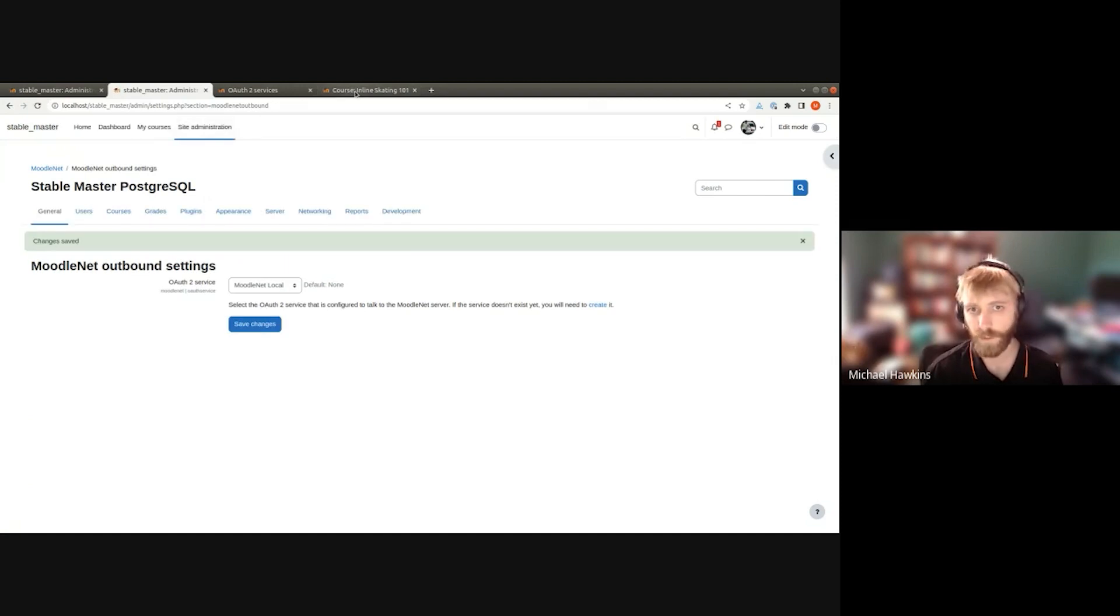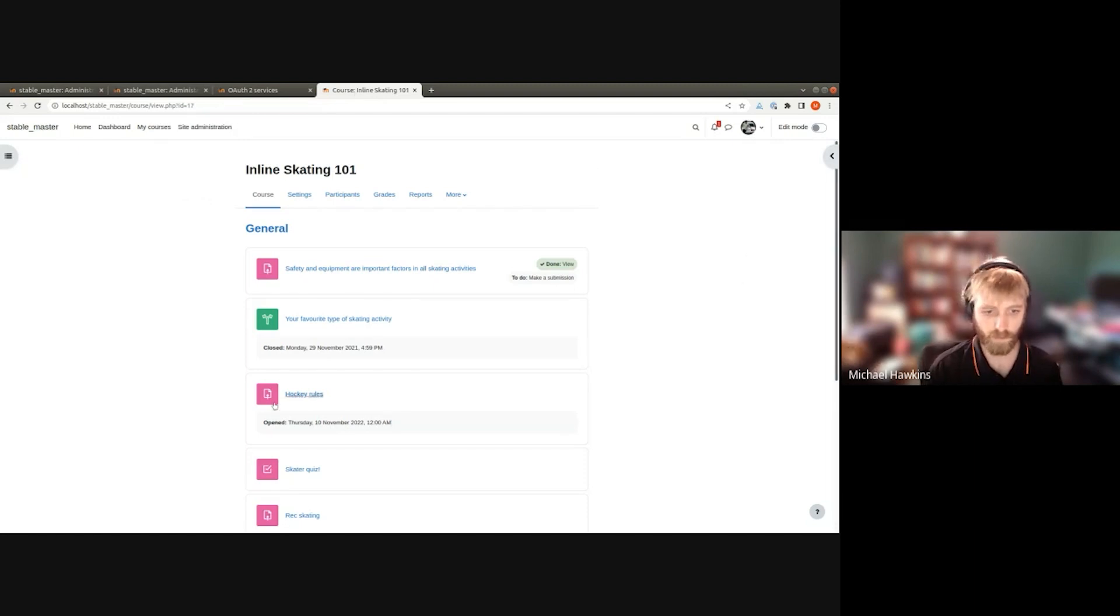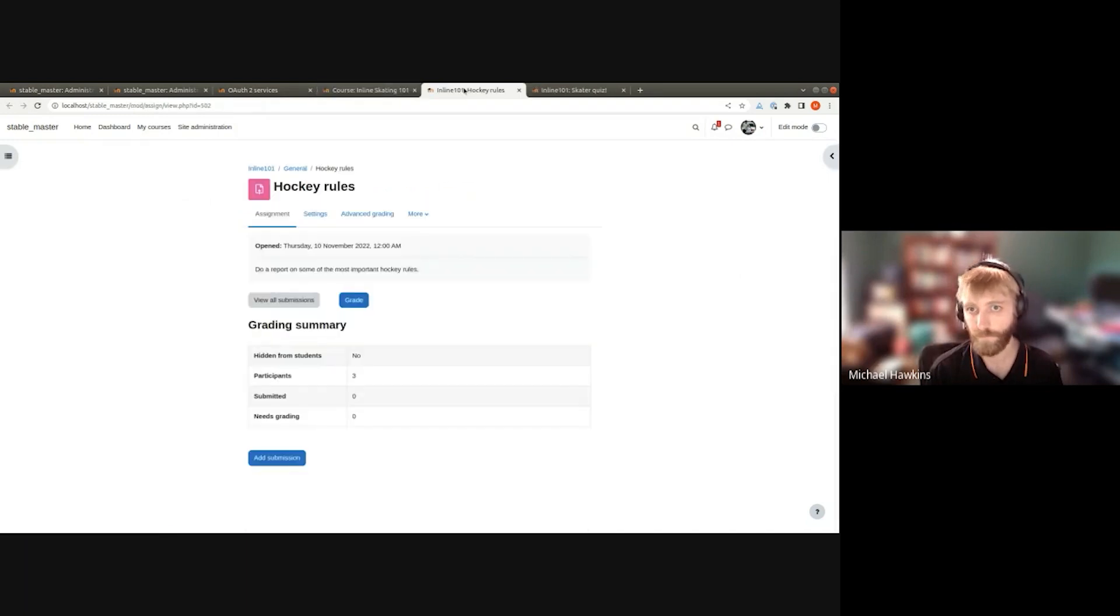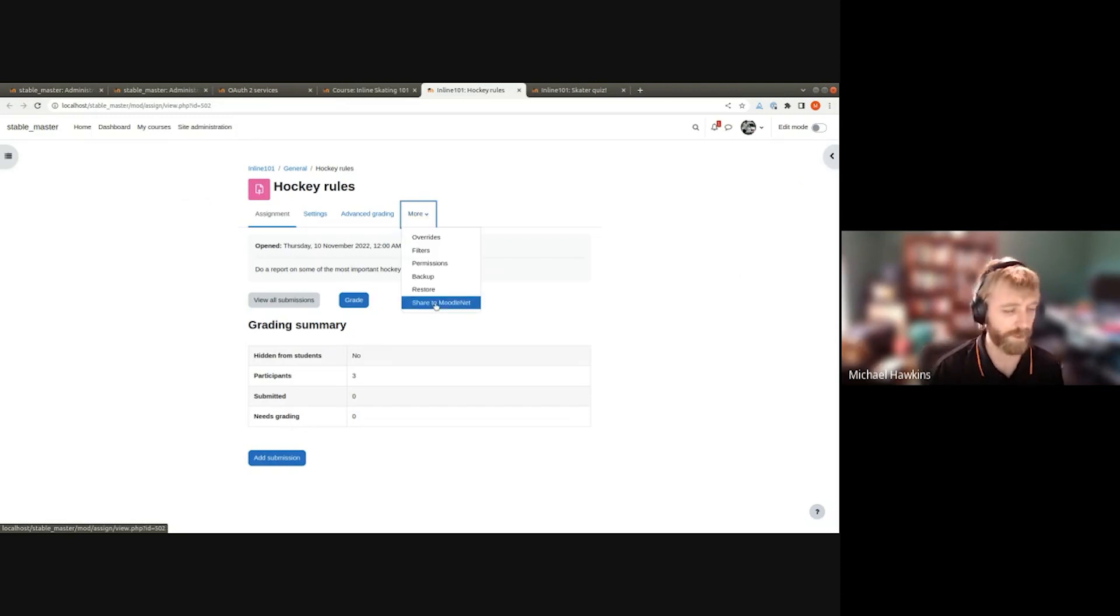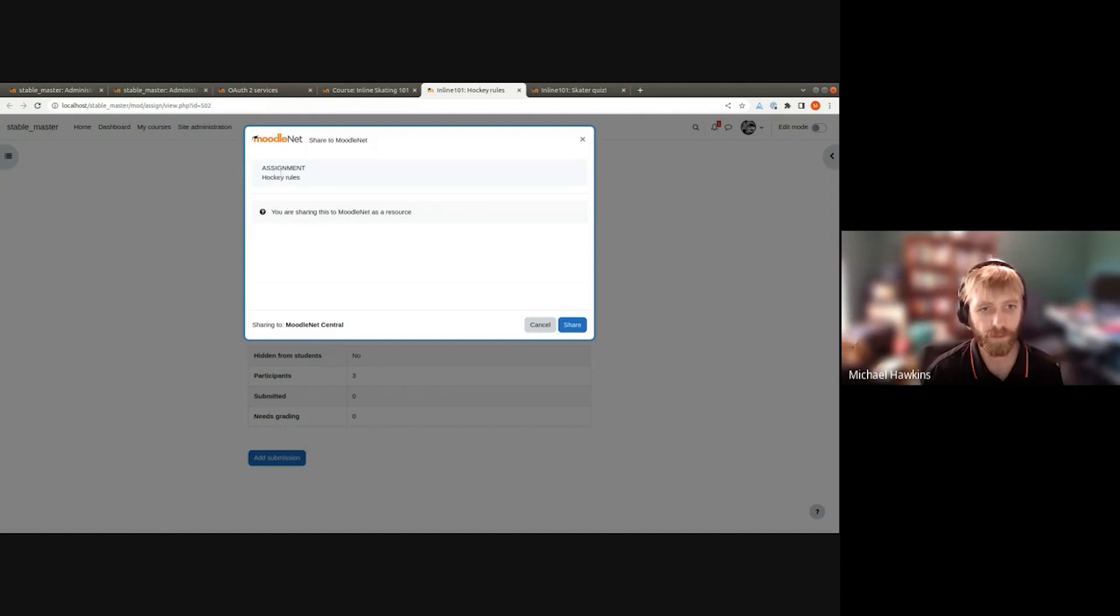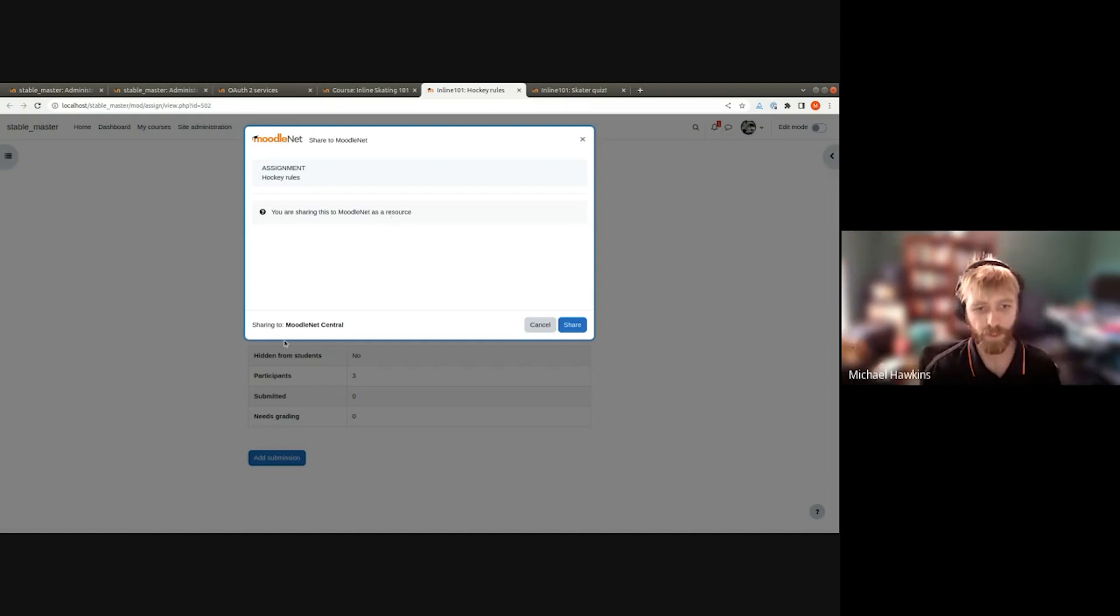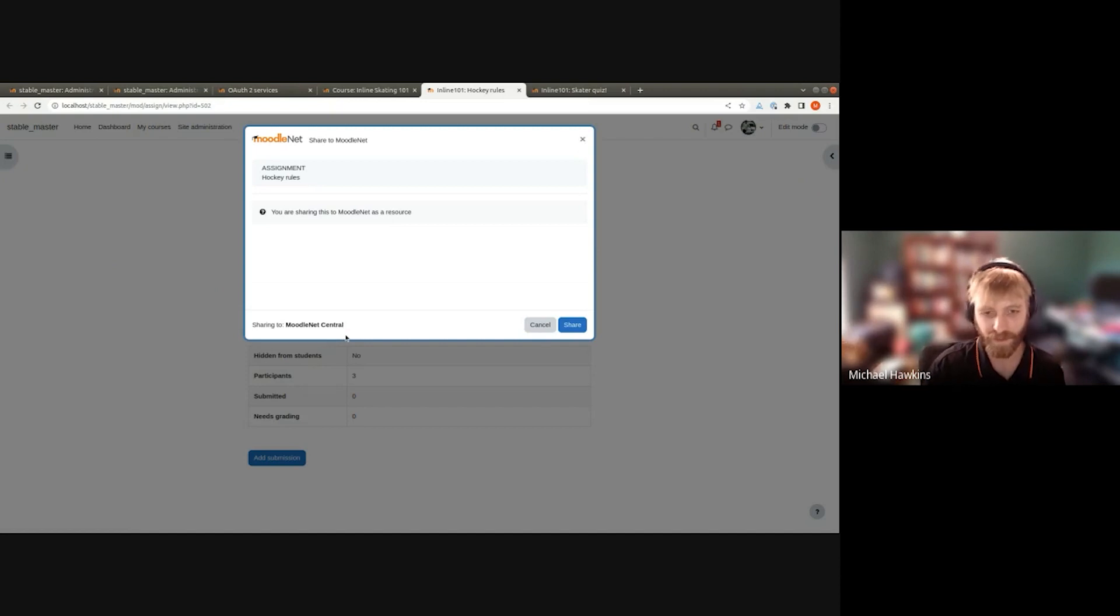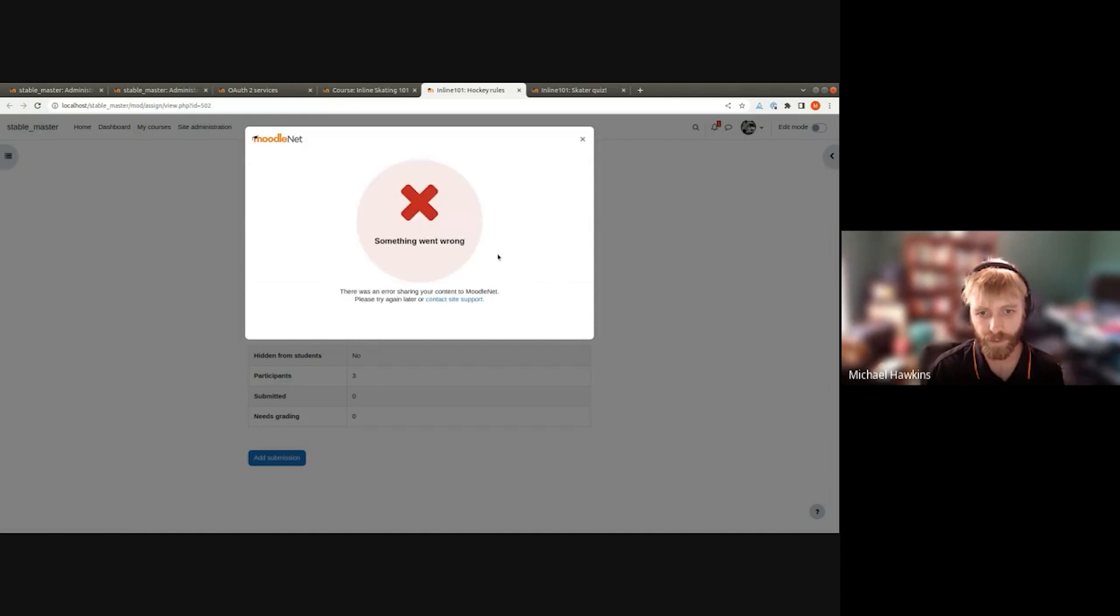Now if I jump into the course, I'll open up a couple of activities. We've got an assignment here. Share to MoodleNet. We'll get confirmation here of what we're sharing - an assignment called Hockey Rules. We're sharing it as a resource. In future there will be other content types, and we're sharing to MoodleNet Central. Some of this front end stuff is still getting a bit of polish, but we'll go share and it will try and package and send.